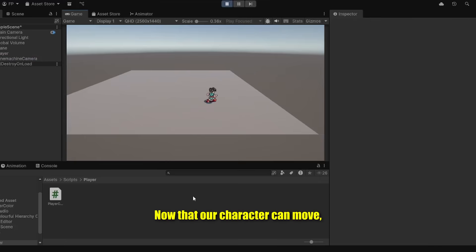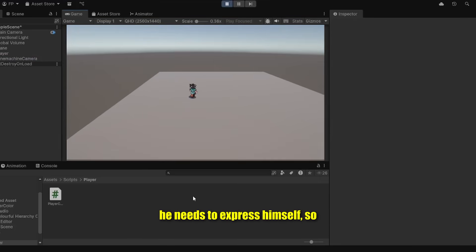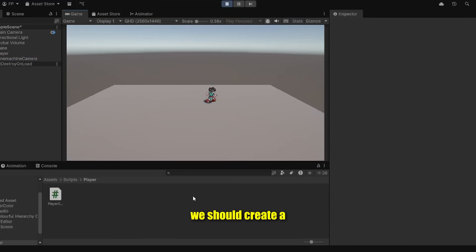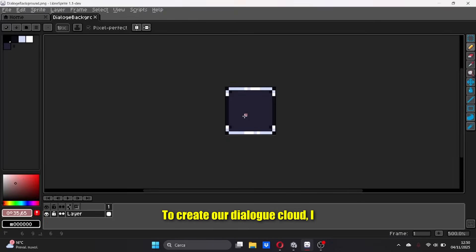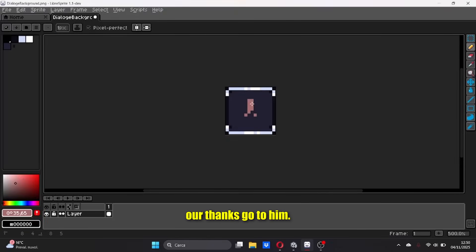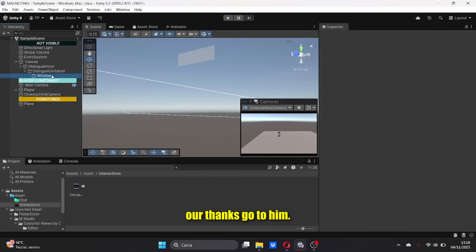Now that our character can move, he needs to express himself, so we should create a way for the protagonist to talk to the player. To create our dialog cloud, I used the Allen Devs tutorial, so thanks go to him.